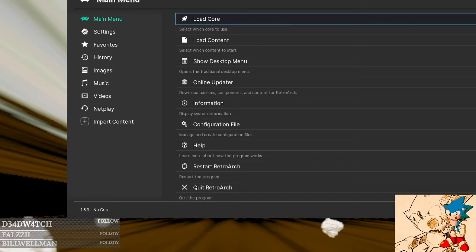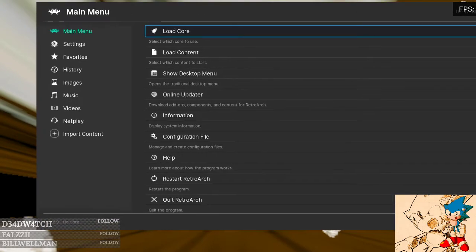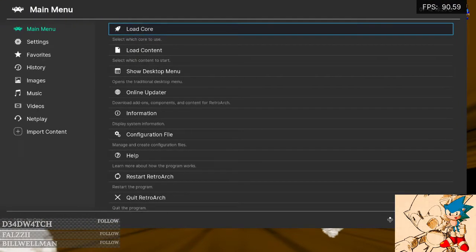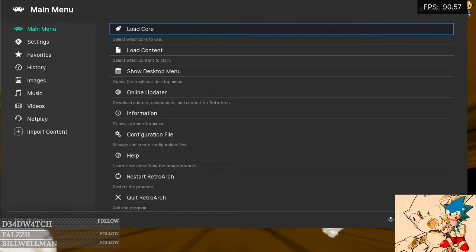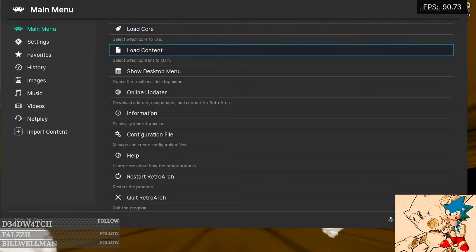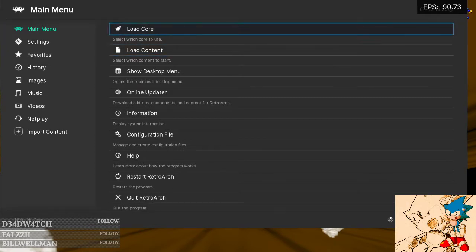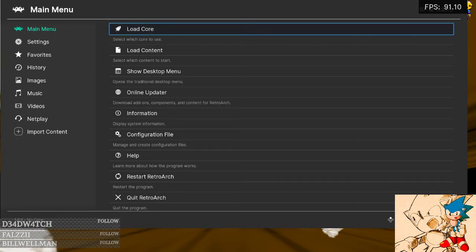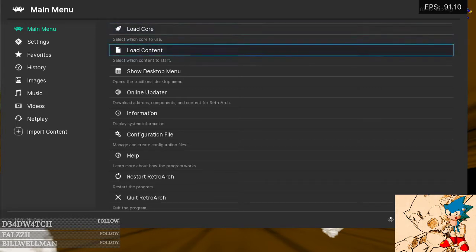First you're going to need a program called RetroArch. It's a front end for emulators. In the program yourself, you can download what they call cores, which is just another word for emulators.